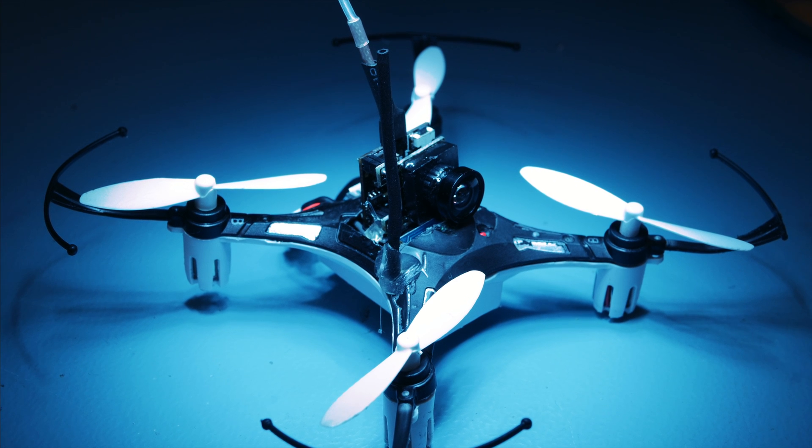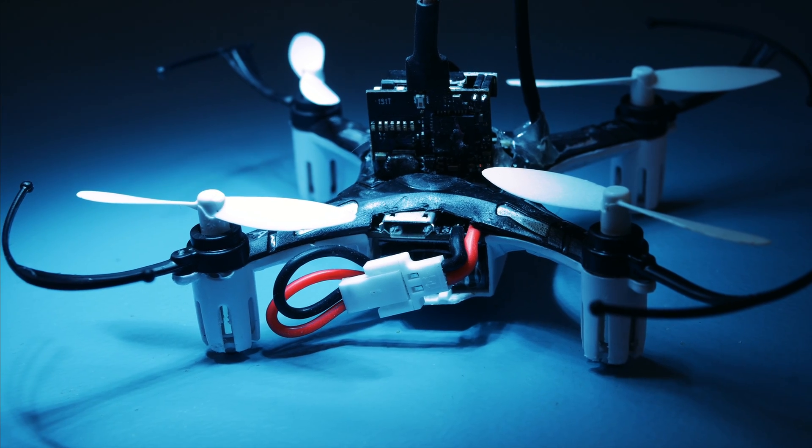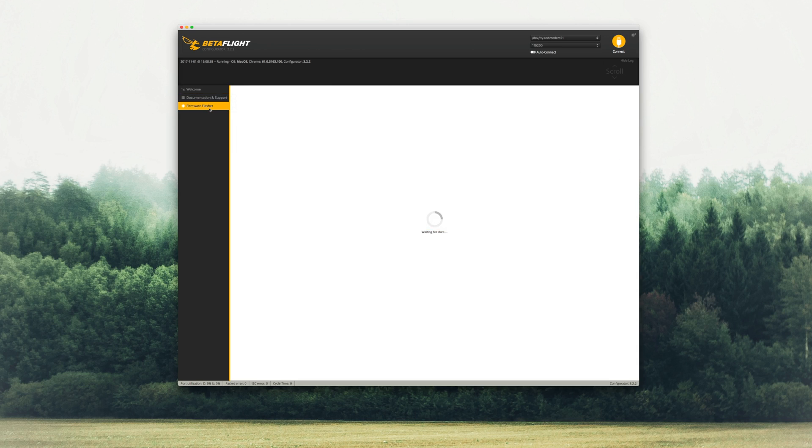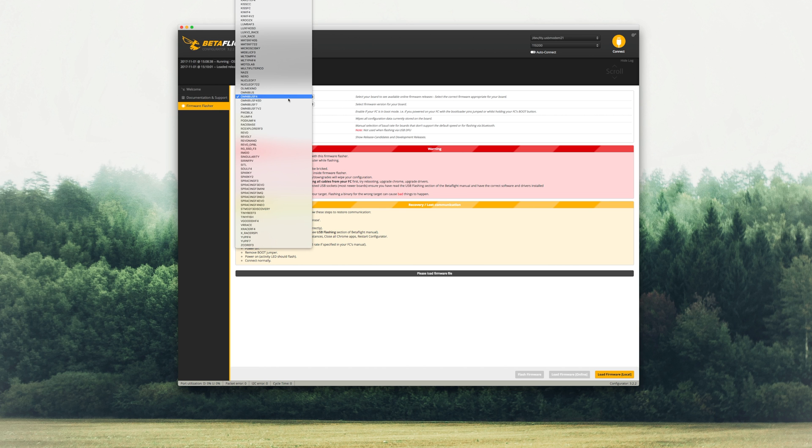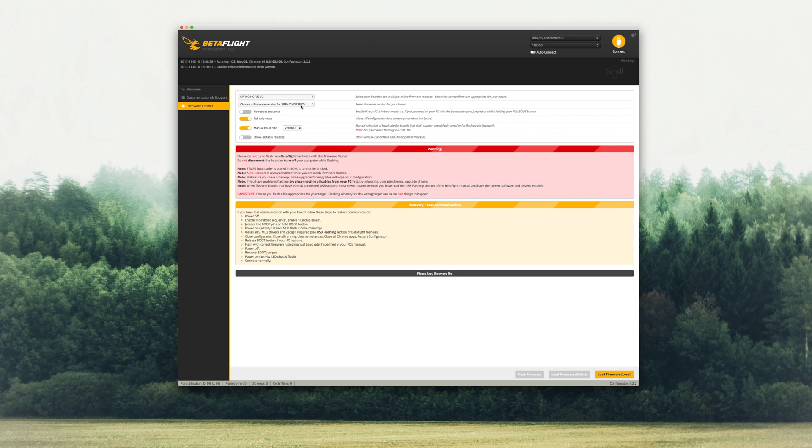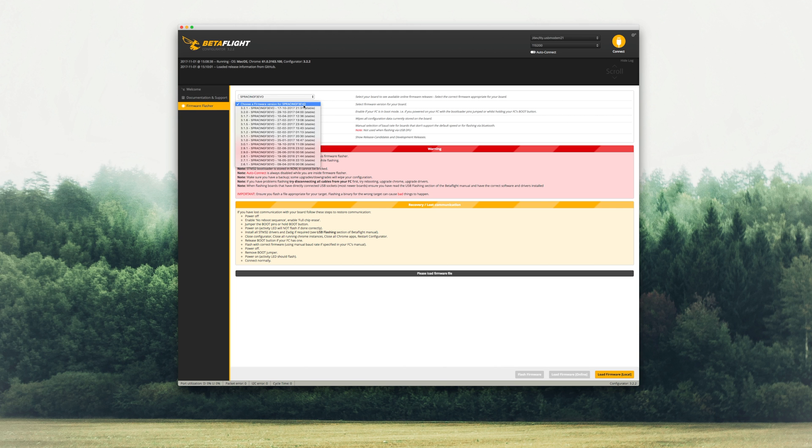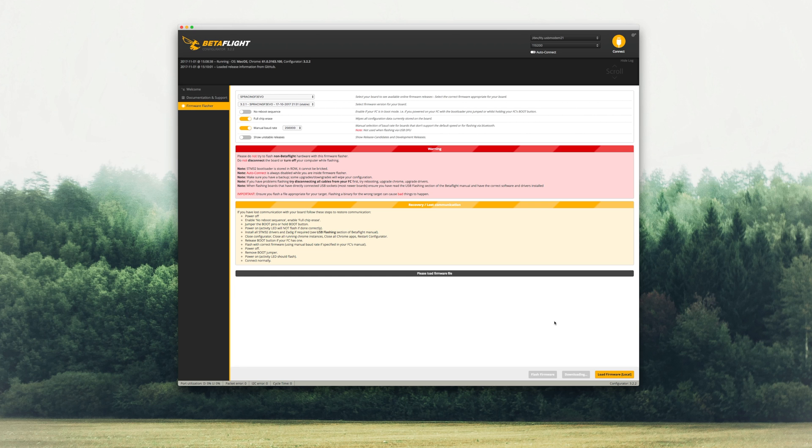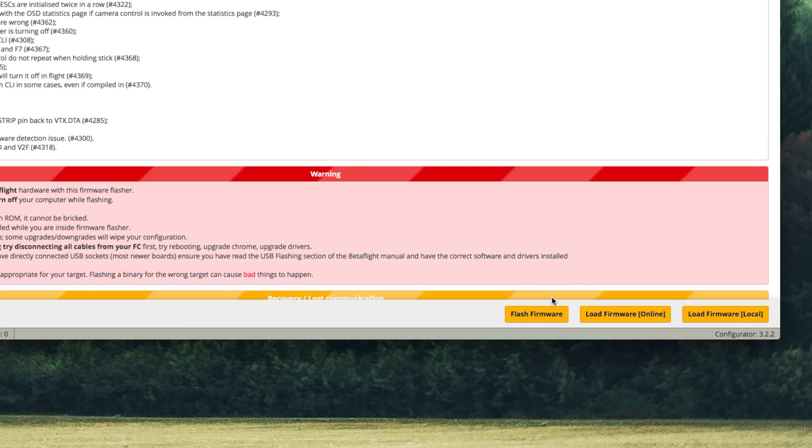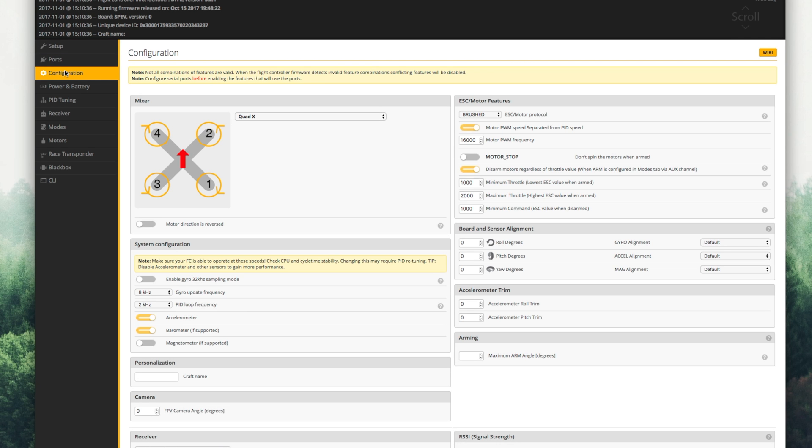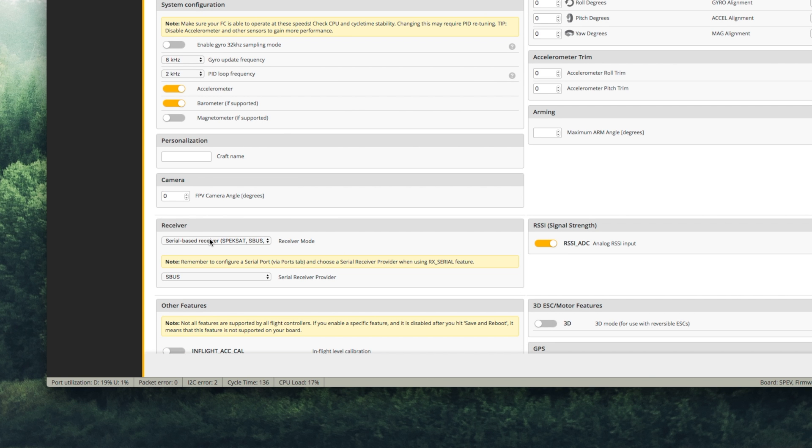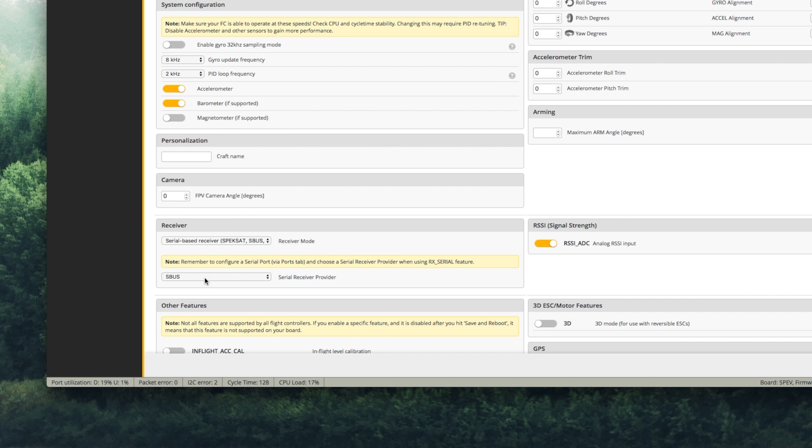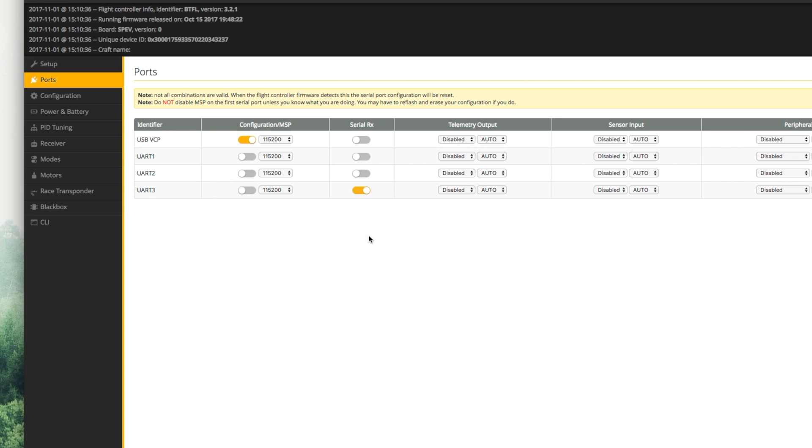To get everything set up in Betaflight, just go to the firmware flasher, flash the latest firmware that your flight controller runs. The one I used runs the SBRacing EVO firmware. Connect to your flight controller and make sure that your ESCs are running in brushed mode. Choose serial based receiver and then select S-Bus in the receiver type. Go into the ports tab and turn on serial RX for UART3.